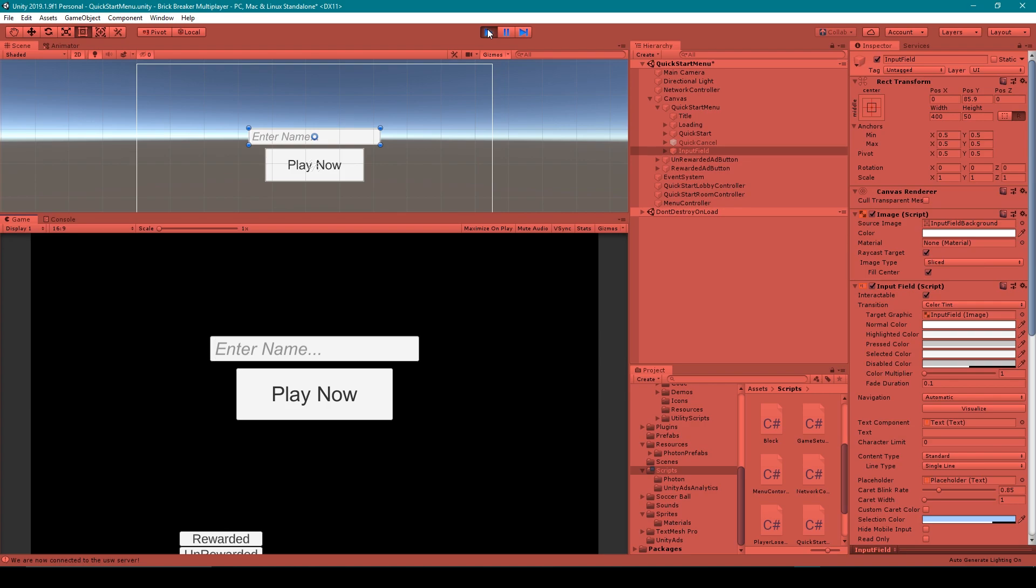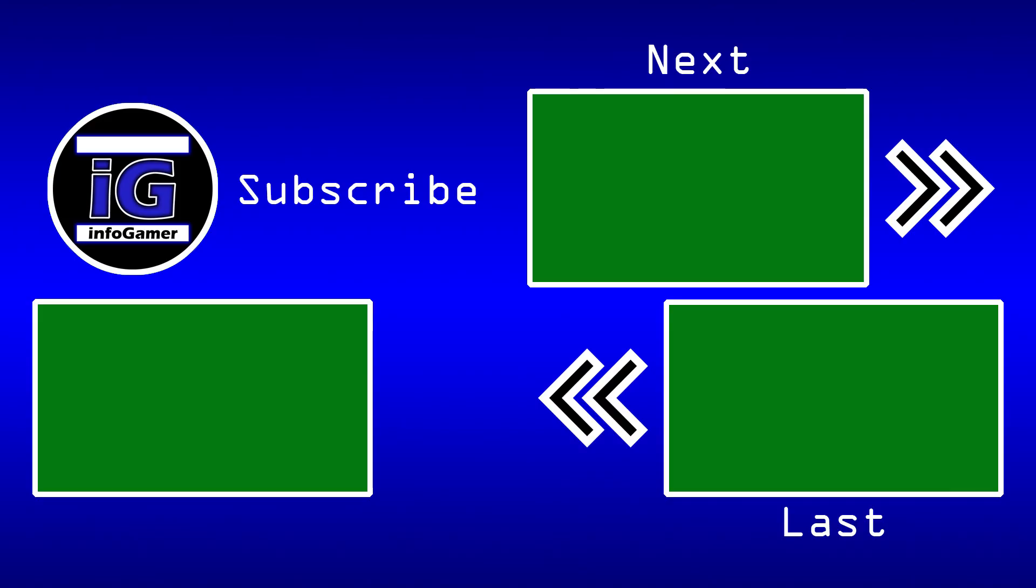Now make sure that you like this video and share it with your friends. Leave any questions you have in the comments below, and subscribe to our channel so you can be up to date on all our latest videos. Thanks for watching, and I'll see you next time. Bye.